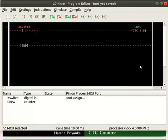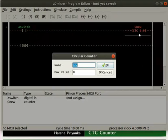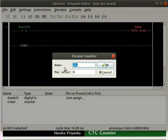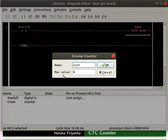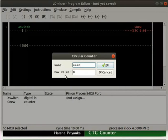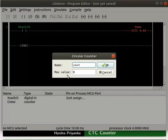Double click on the CTC. We can observe there are two columns. First one is for the name of the counter. Type count in it. Second column is the max value, that is maximum value of the counter. Here, we have to enter the desired count value. We will enter 3 as the count value. Click on the OK button.